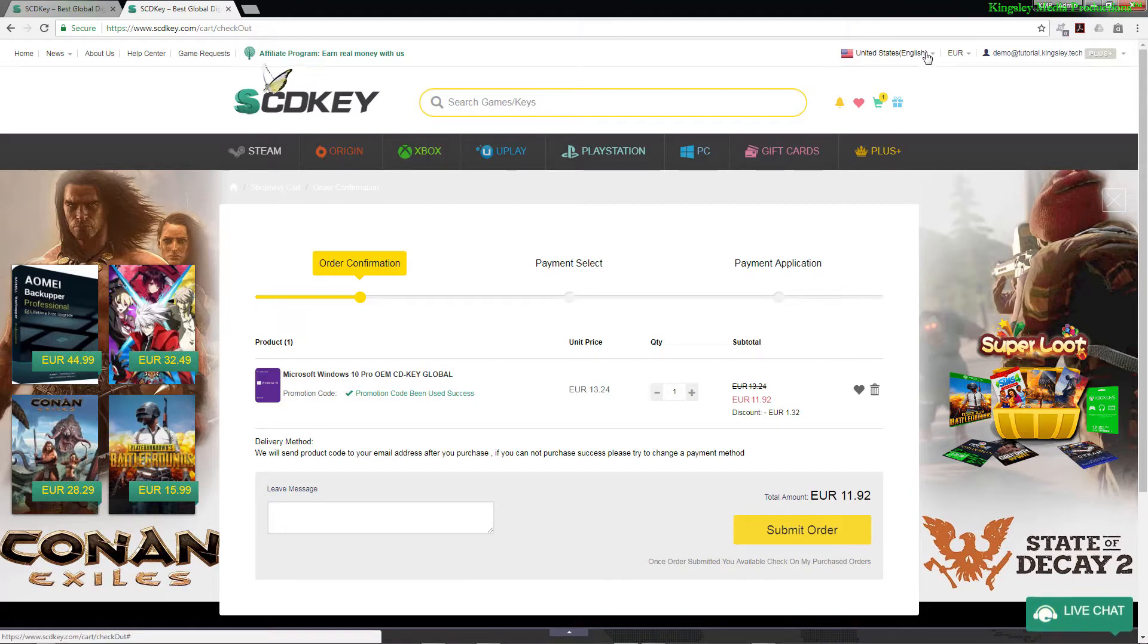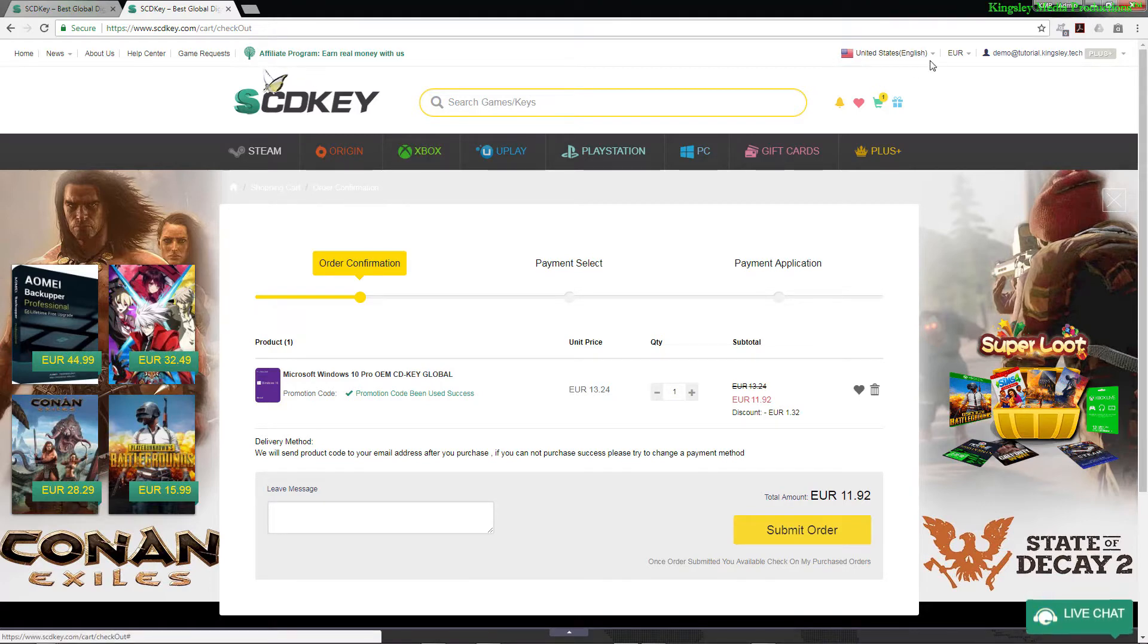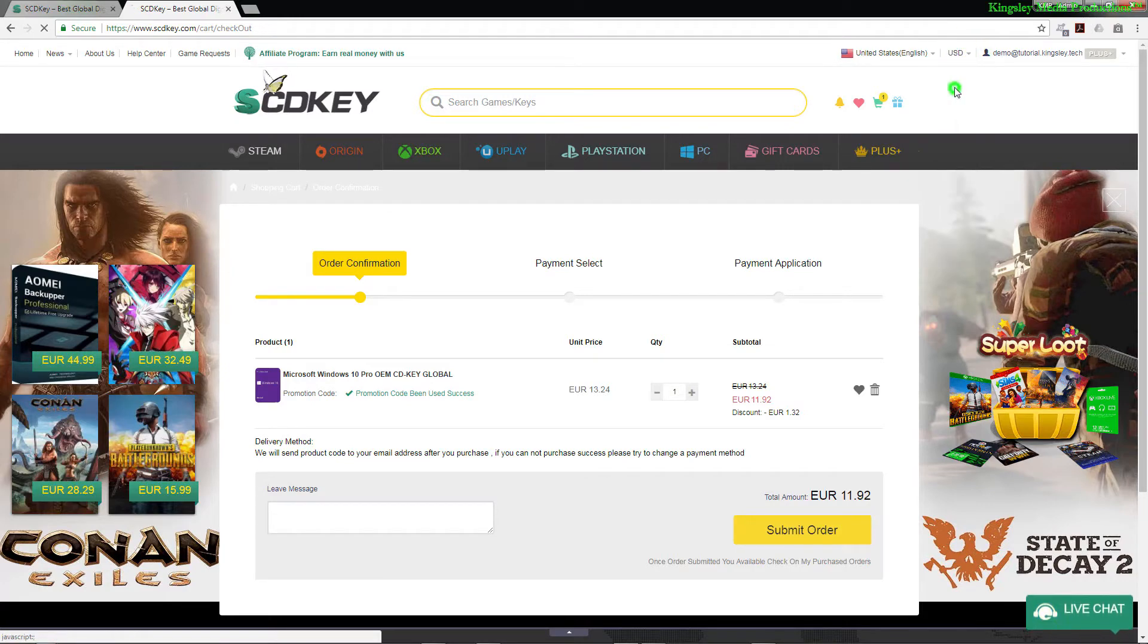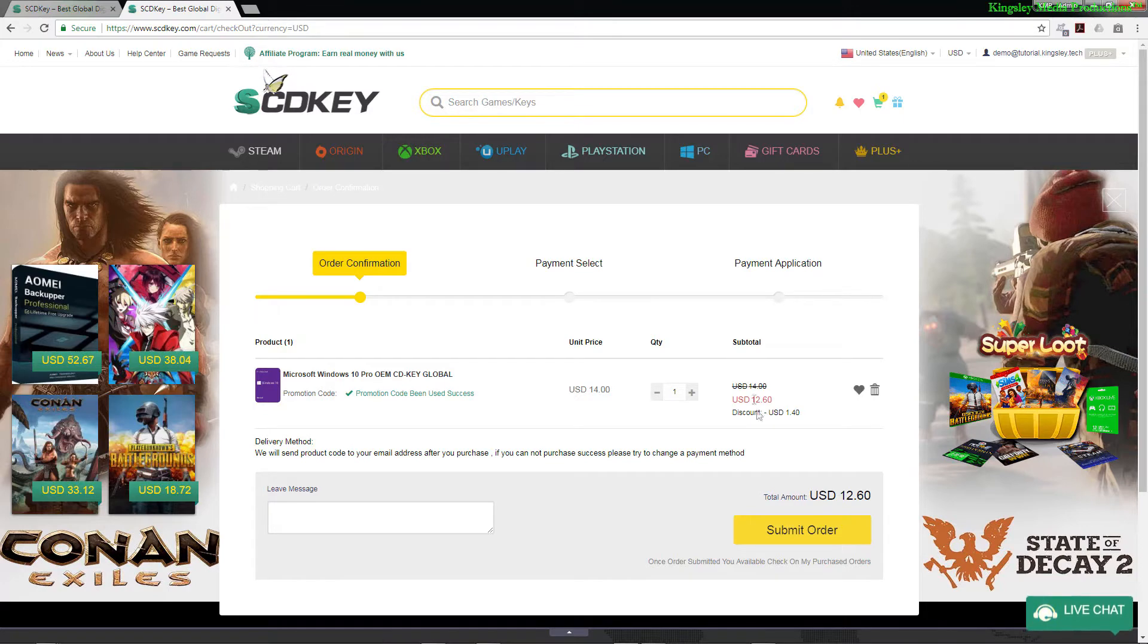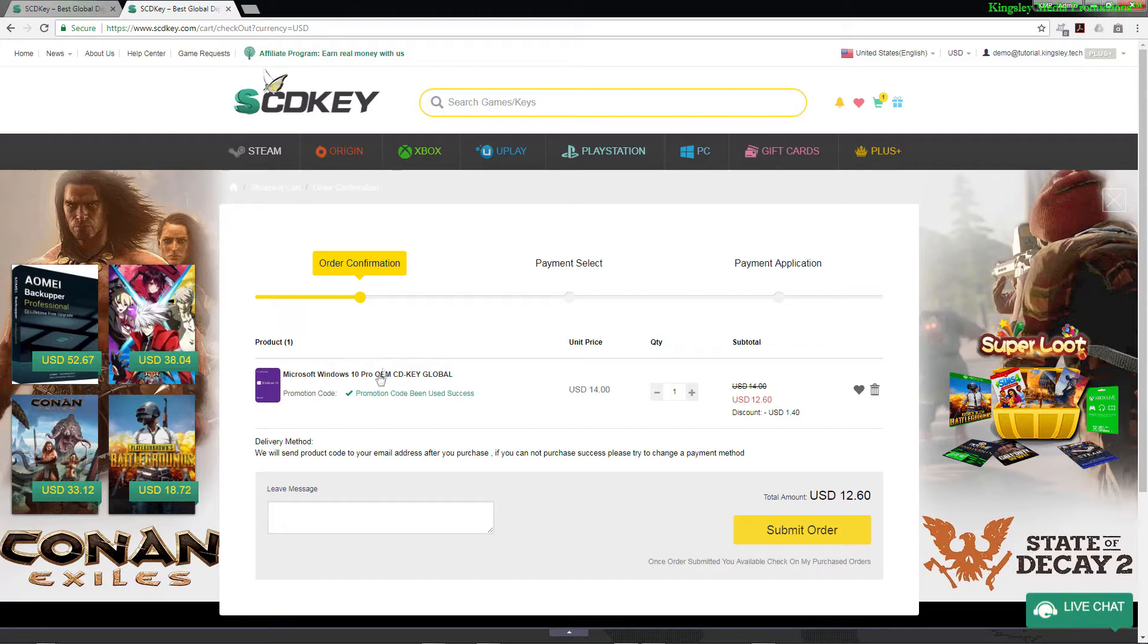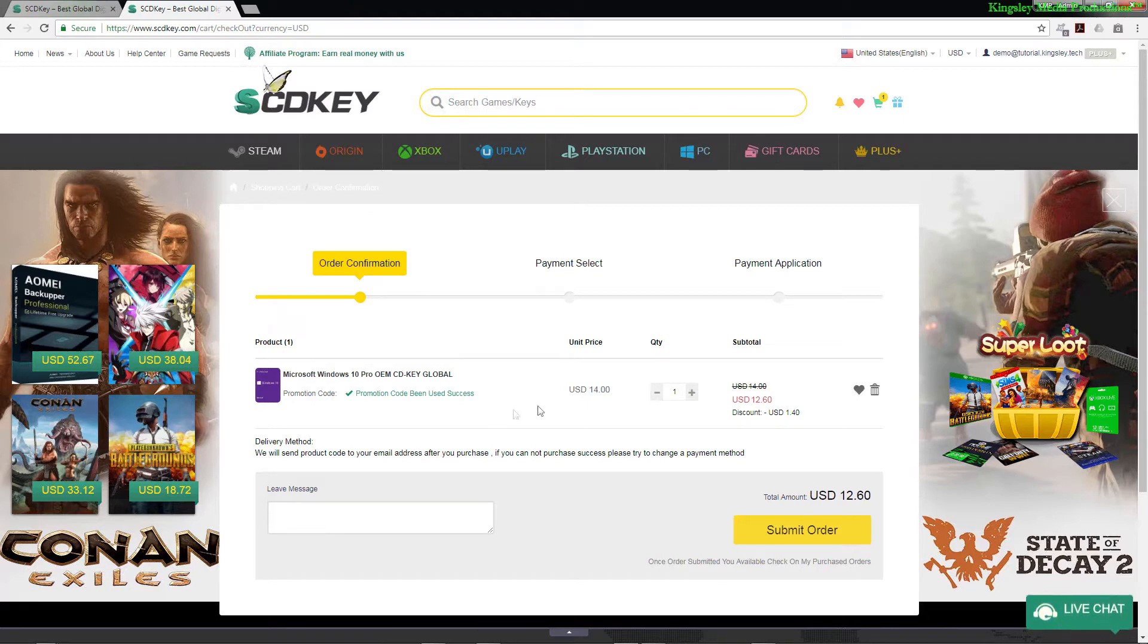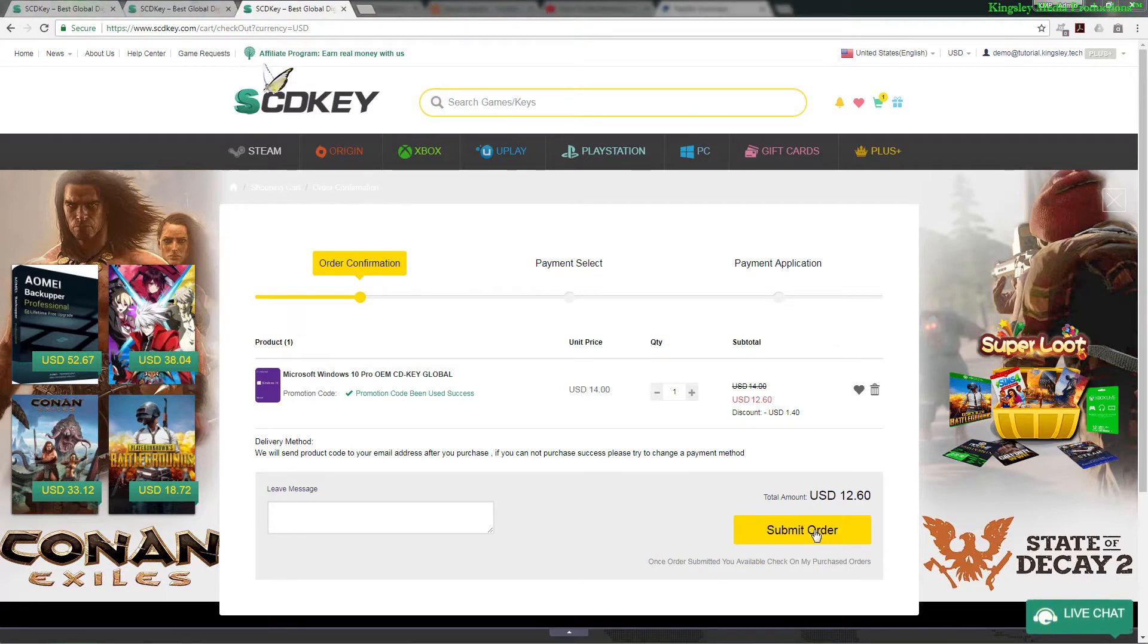Now obviously the title of this video is in dollars, but I actually live in a euro zone so I do use euro, but you can just simply go up here and change it to USD or whatever currency you wish to use. Now as you can see it is only $12.60 just to get the Windows 10 Pro product key, and then just simply hit submit order once you're ready.